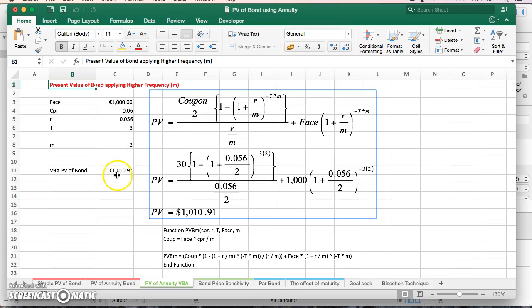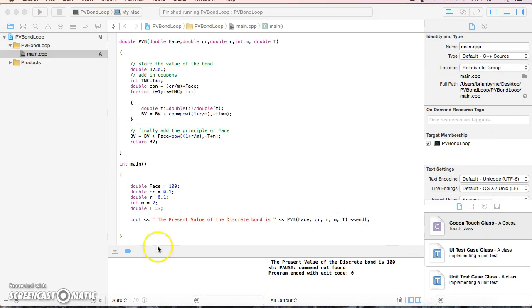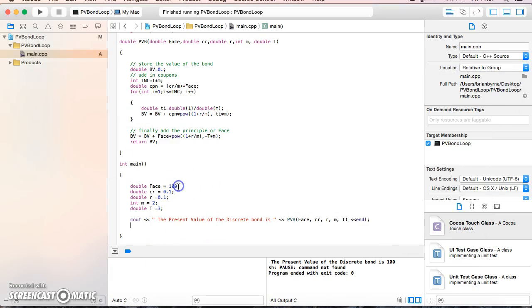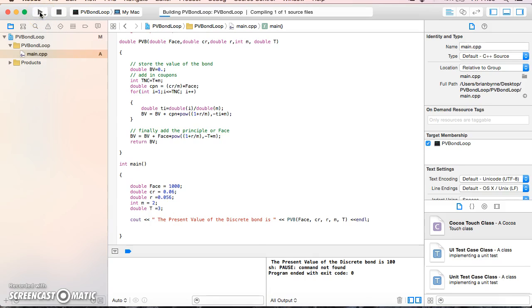I know the answer should be $1,010.91. Instead of using an annuity formula, I'm using the loop. I'll set face value to $1,000, coupon rate to 6%, discount rate to 5.6%, with coupons paid twice a year over three years. Running this should give $1,010.91.